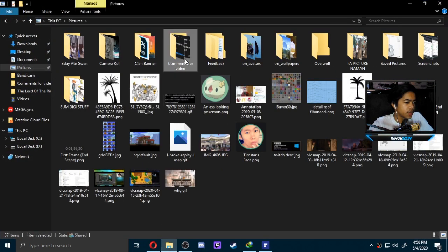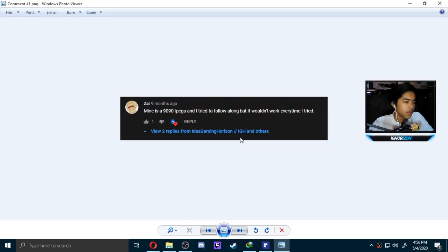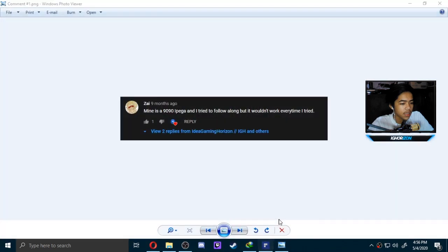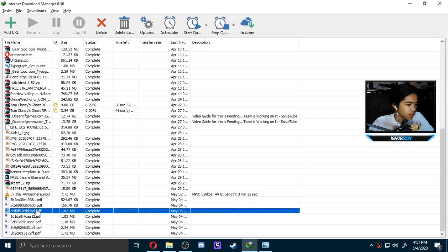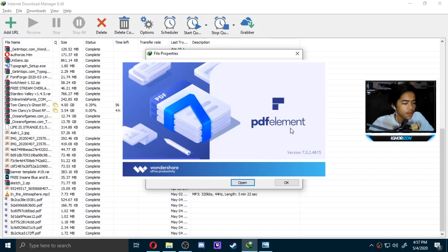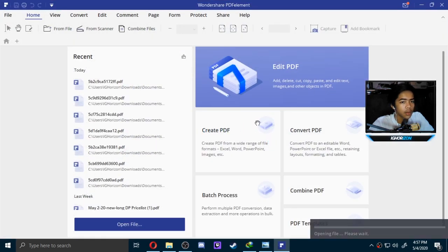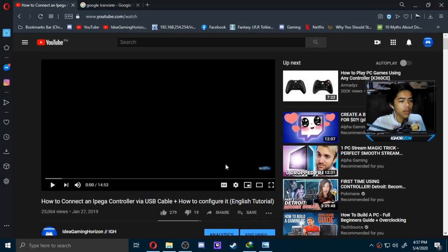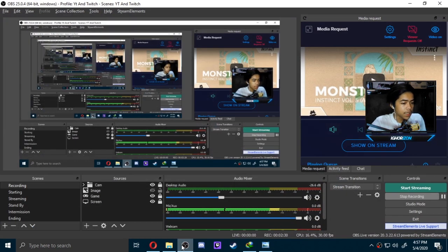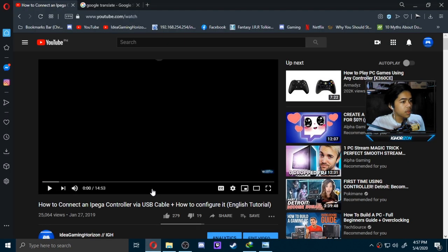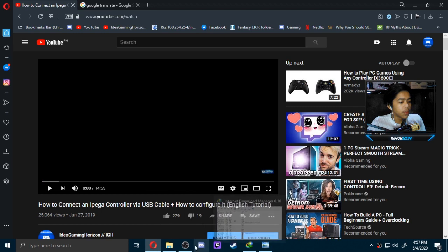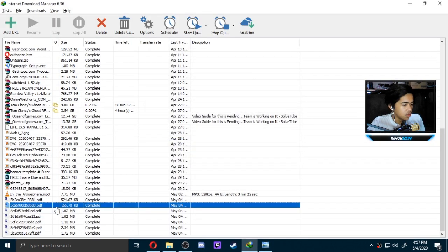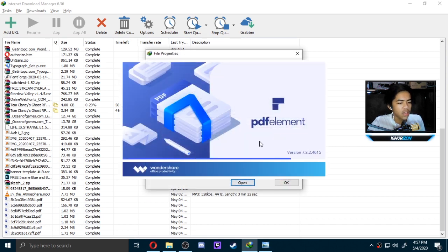I screenshot some of the five comments that are in the video. Here is comment number one: 'Mine is a 9090 iPega and I try to follow along but it didn't work every time I tried.' It's not actually wired connection. As I said, it's a 2.4 GHz receiver, wireless USB receiver. I'm going to try to find the manual. By the way, if you can't find the connection method in your manual, maybe it's actually online. Maybe it's not updated. Maybe some of the manuals are just in Chinese, which 9090 is just in Chinese. It doesn't really take a lot of time to translate it. Just use Google Translate. That's what I actually did to find some information.